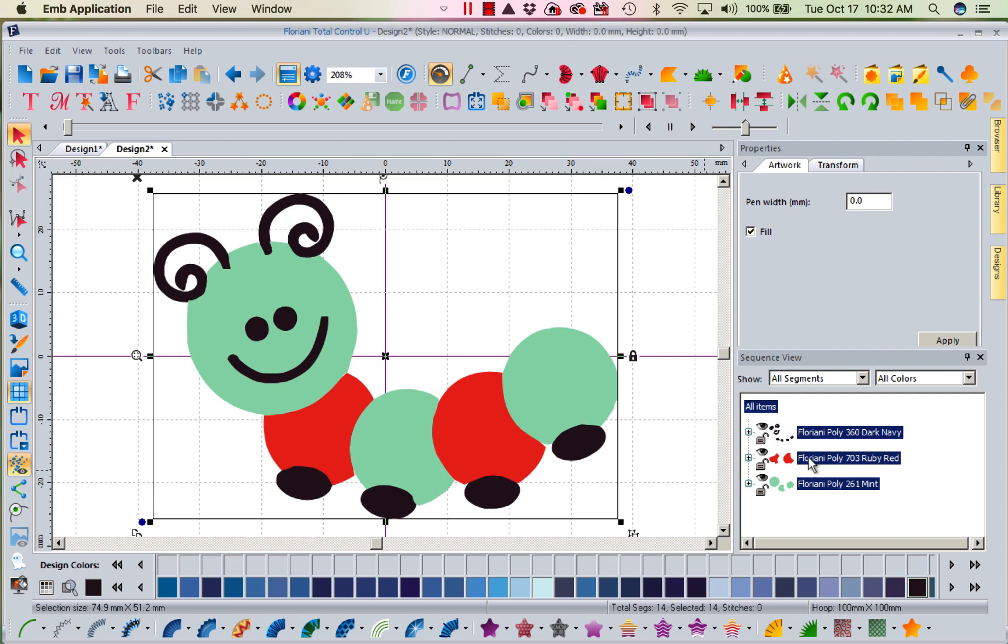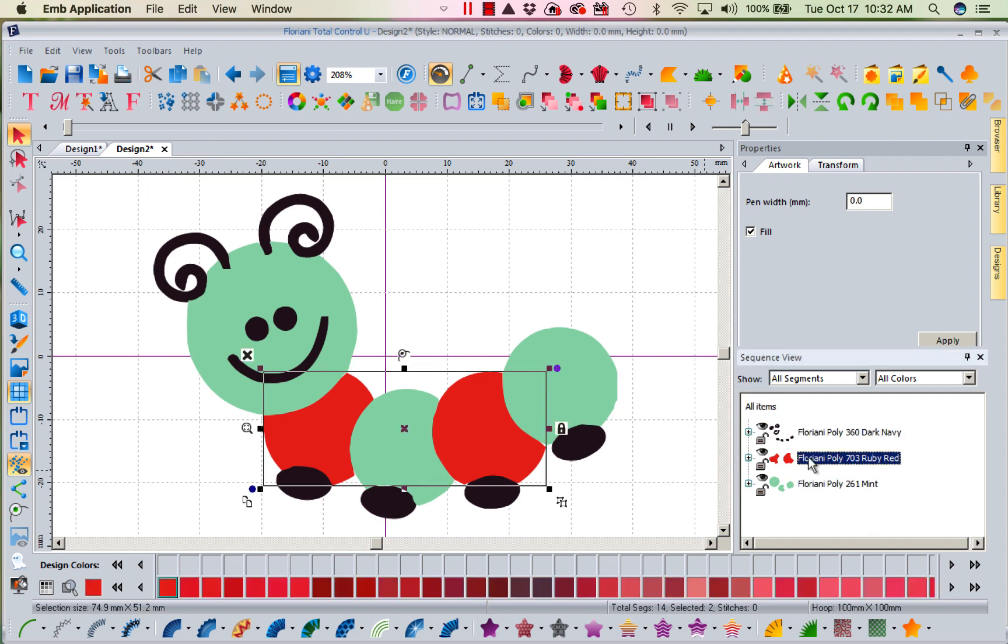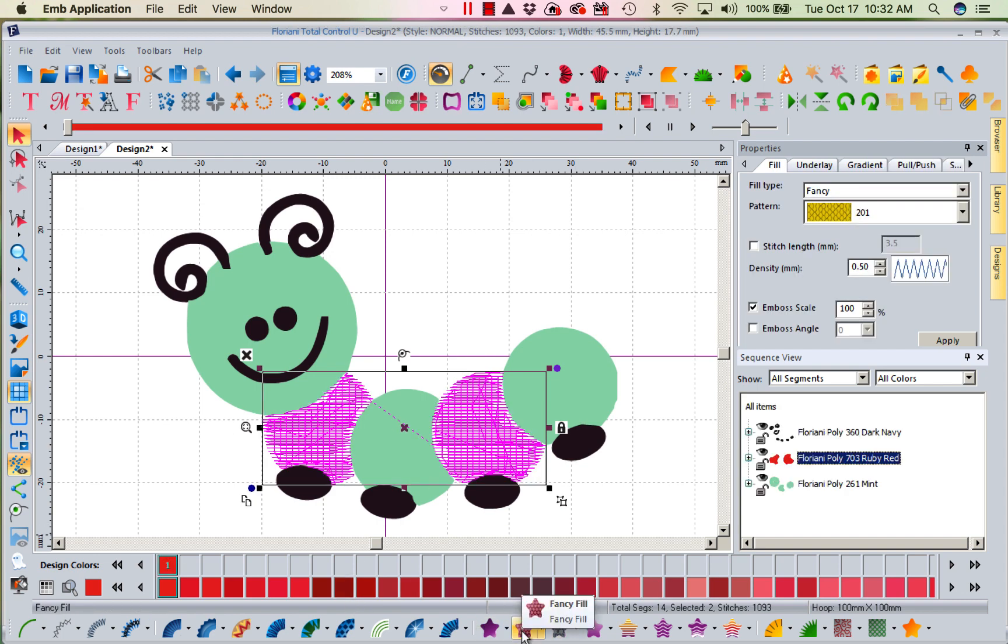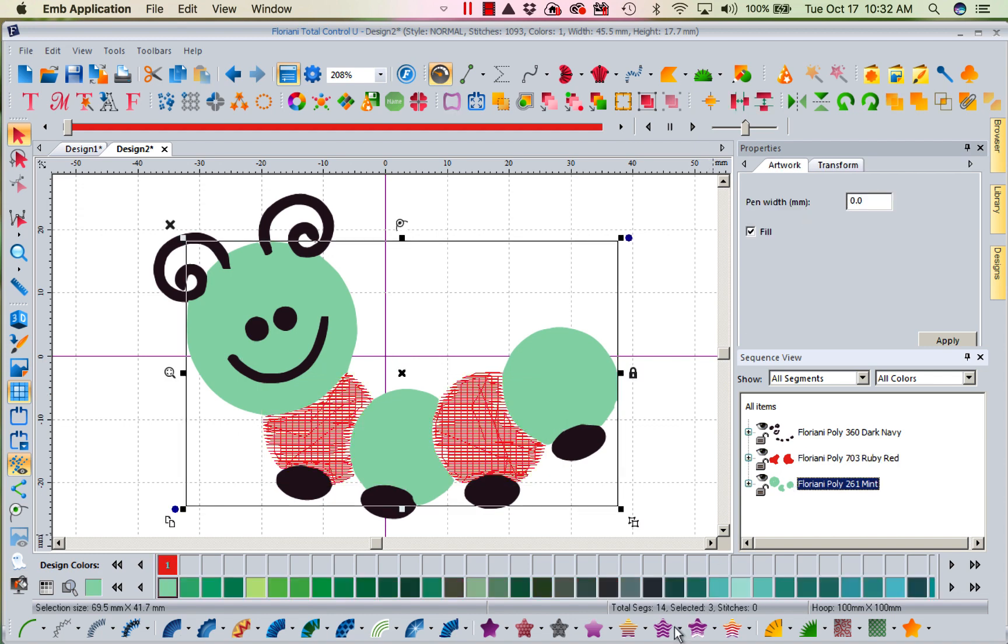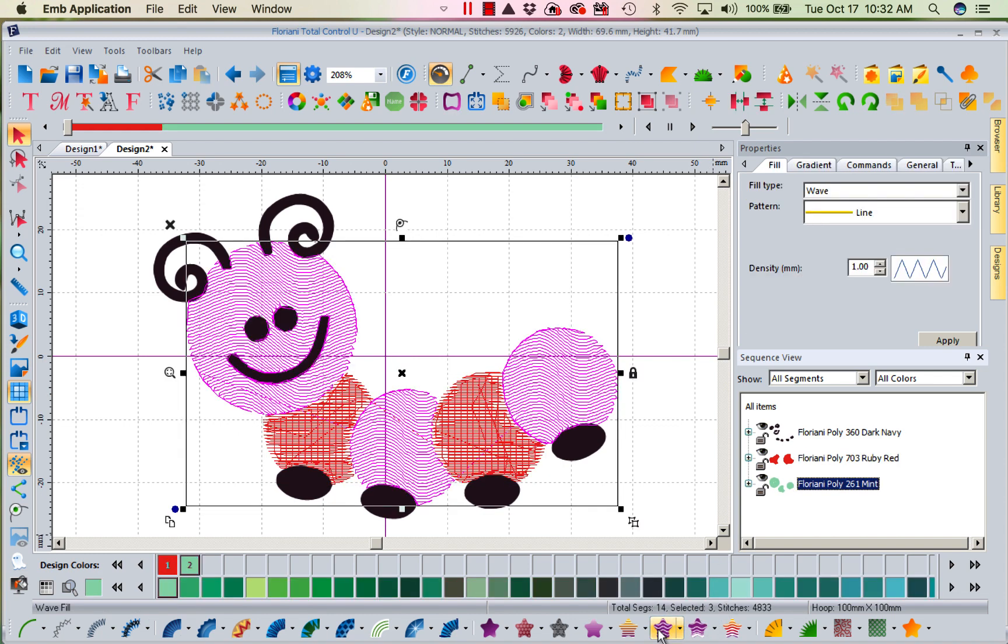I would select my red and say, I want you guys to be a fancy fill. And then I could select my green and say, I want you guys to be a wave fill. And then I can go ahead and select my black.